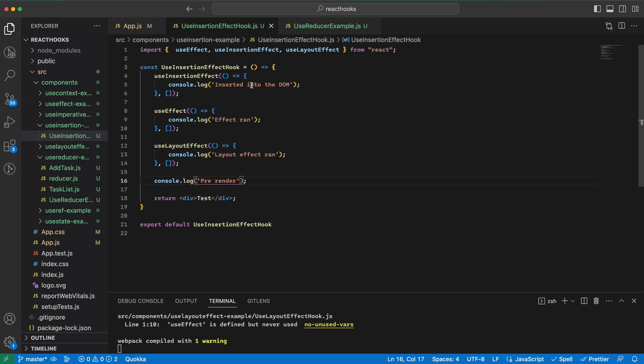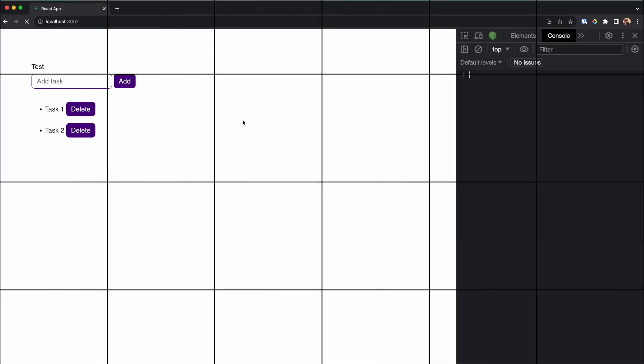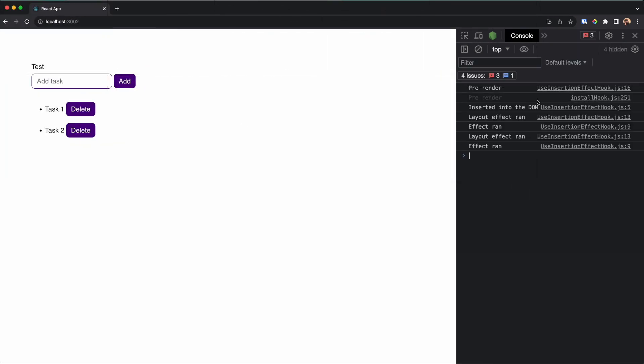Then this, then this, and then this. So let's go and see. As you can see, first pre-render, then inserted to the DOM, then layout, and then effect has run. So it shows that useInsertionEffect runs right before the layout effect runs.